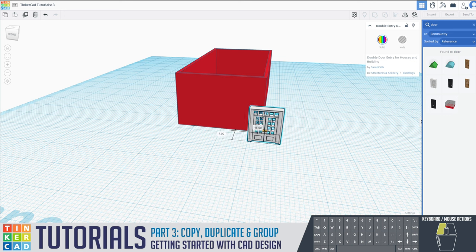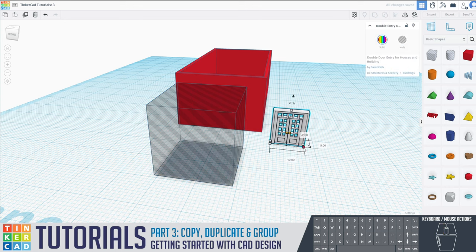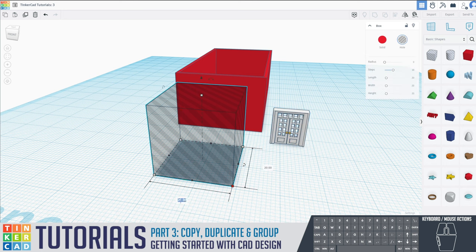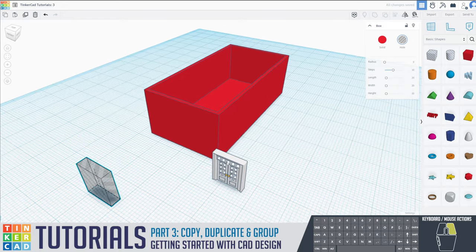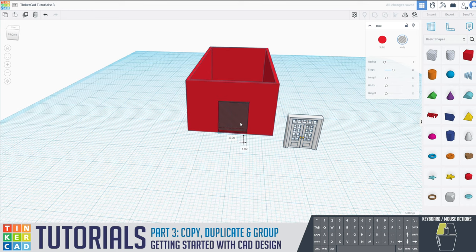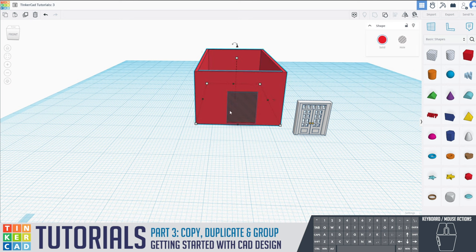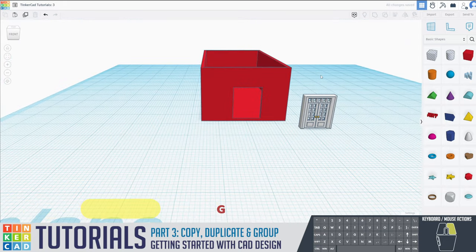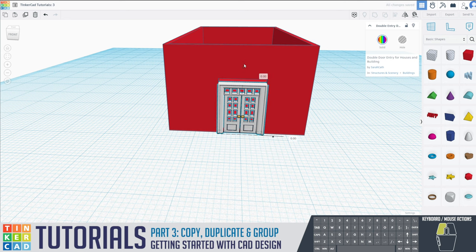I'll bring out another box and make it the same size as the door — 10 by 12. I don't want to cut into the floor, so I'll bring this up by one millimeter and center it so it pops through on both sides. Then I'll hold shift, click both objects, and group them. There's my hole — that's where the door is going to go.